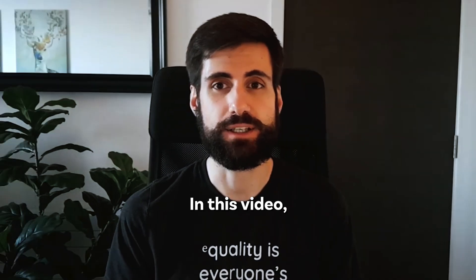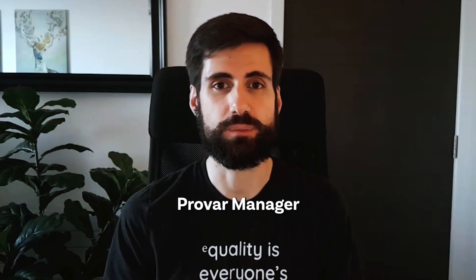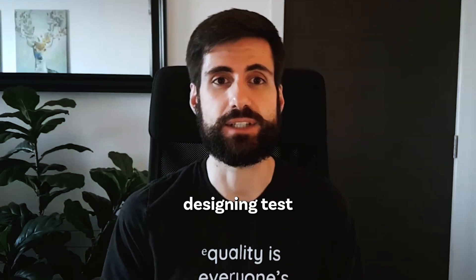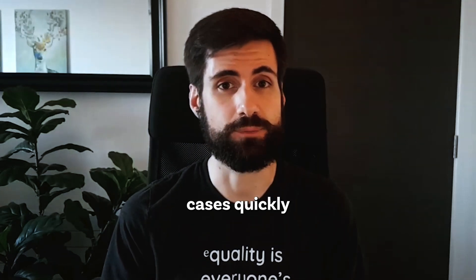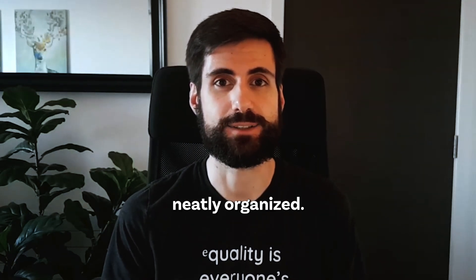In this video, I'll explain how you can use Program Manager and the power of AI to start designing test cases quickly and keep them neatly organized.